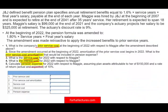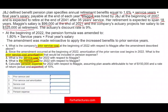Let's get started with this problem. There's a lot of information here. JJ's defined benefit pension plan specifies an annual retirement benefit equal to 1.6 times service years times final year salary, payable at the end of each year. Maggie was hired at the beginning of 2007 and is expected to retire at the end of 2041 after 35 years of service. Her retirement is expected to span 18 years. Her salary is $99,000 at the end of 2021, and the actuary projects her salary to be $325,000 at retirement. The actuary discount rate is 9%.